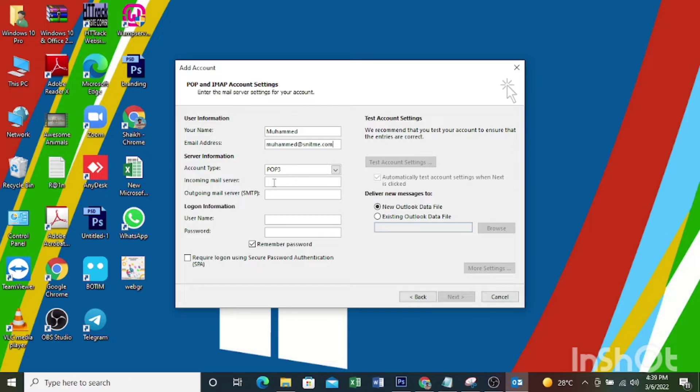You need to check which one is your incoming mail server, then enter it here. My incoming mail server is mail.mydomainname, so I'm entering my incoming mail server here.